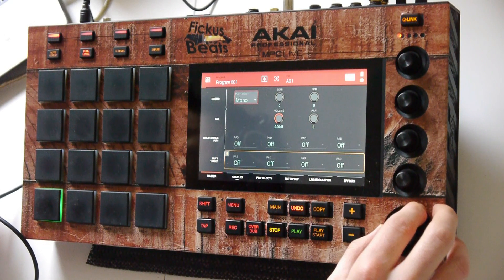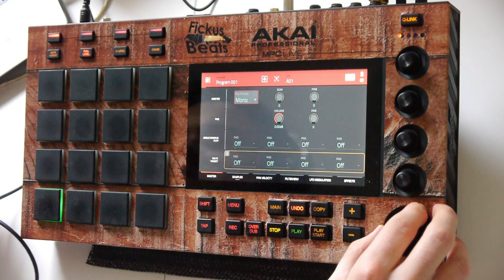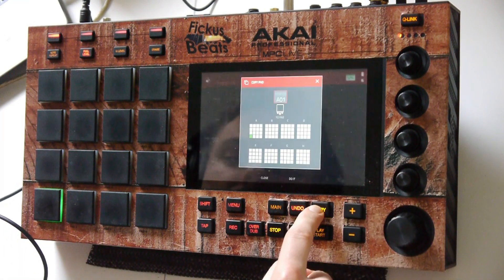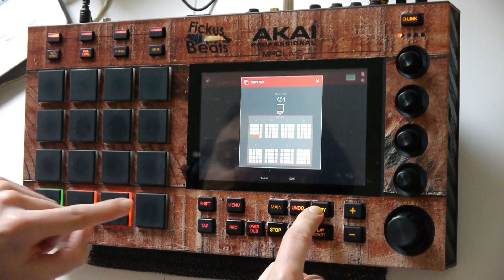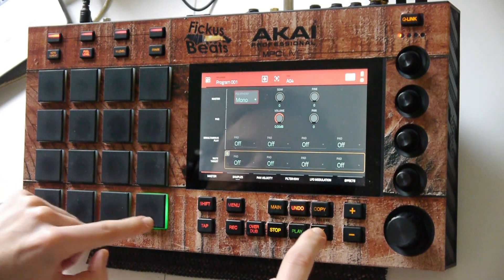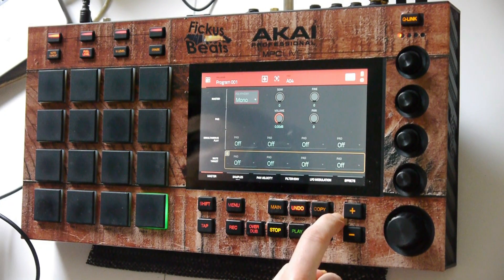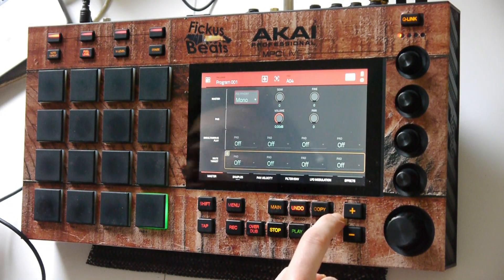Now let's copy this pad to a few more pads and tune them randomly.